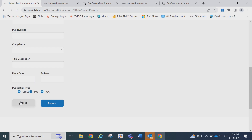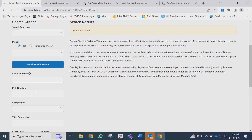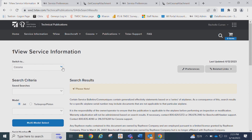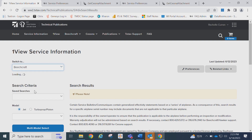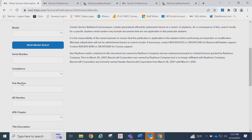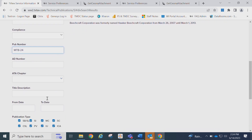Next, we'll do a search for a specific service letter. For this one, we will change the brand, and we will only fill in the publication number. You may input a complete publication number, or for a broader result, you may input a partial number. Select the desired publication types and click the Search button.